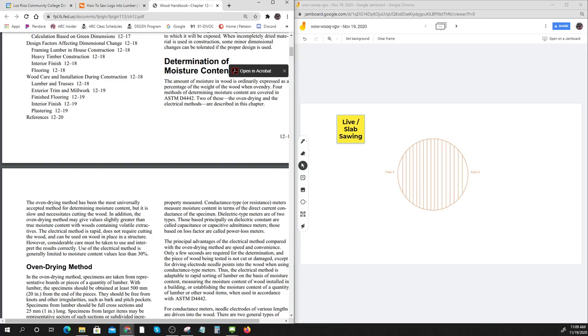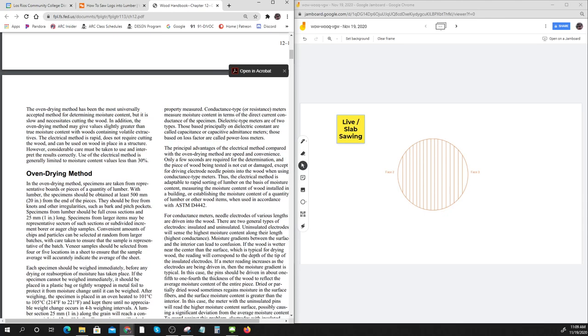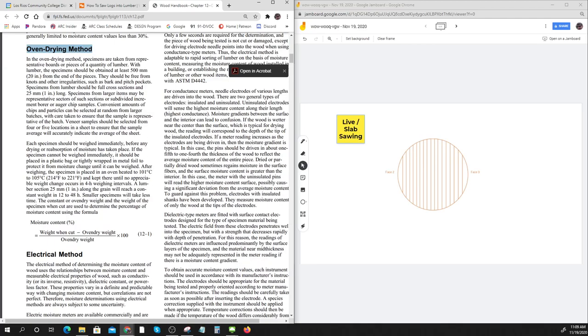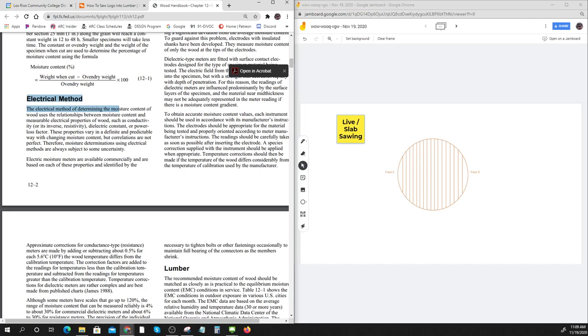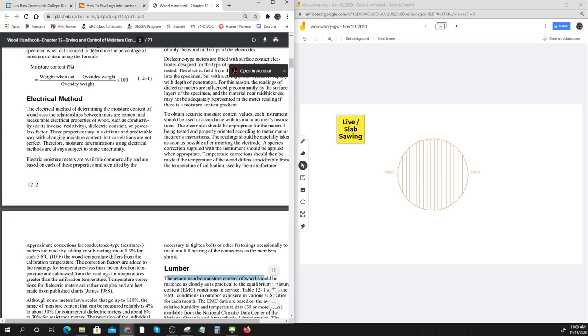It depends on where you are and where your building is happening. Just because you build it one way doesn't mean the wood is going to stay that way. The wood dries and increases its moisture during the year depending on what's going on.